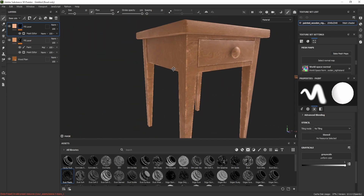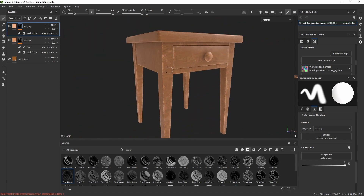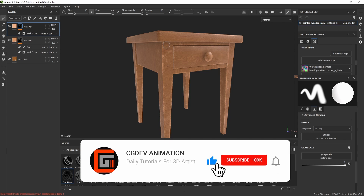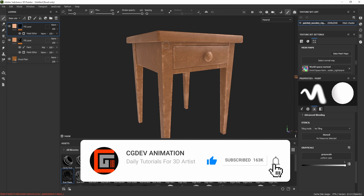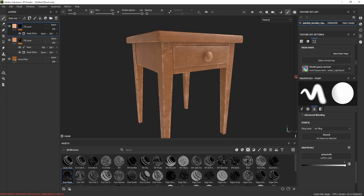This gives a really nice curvature effect on the model. If you liked the video, please like and subscribe, and let me know if you need more tutorials on Substance Painter. Thank you and see you in the next video.